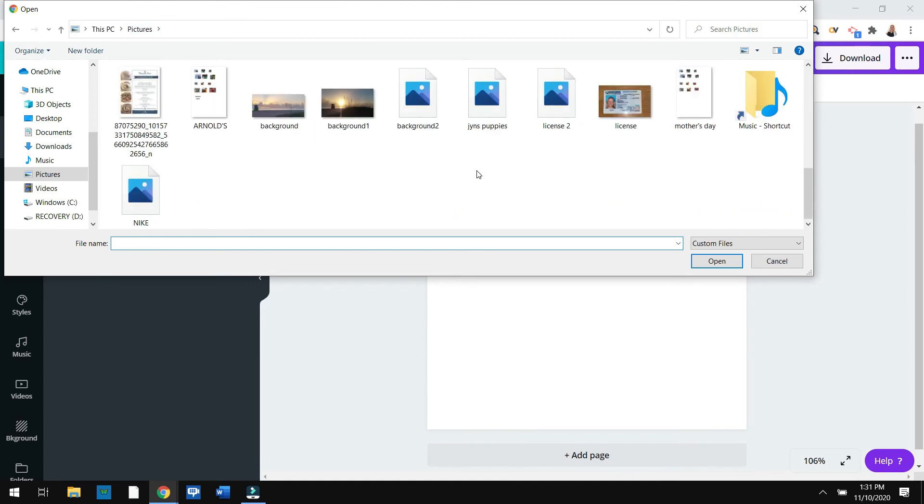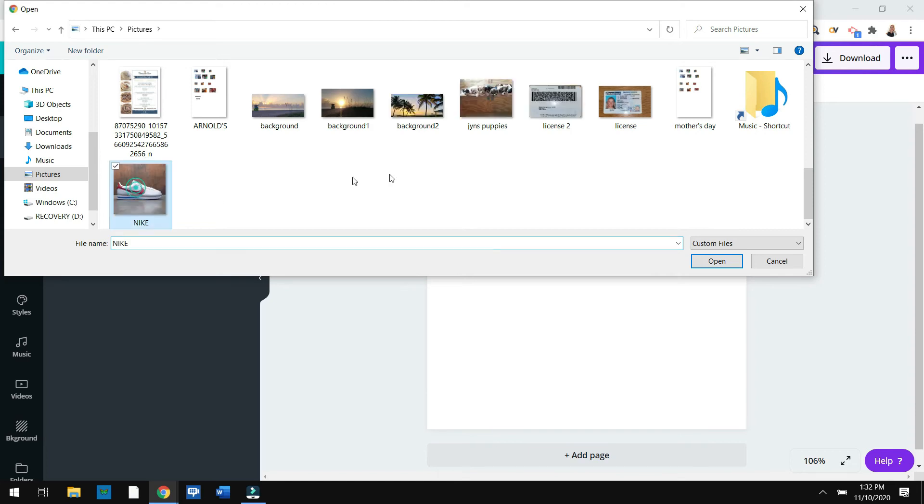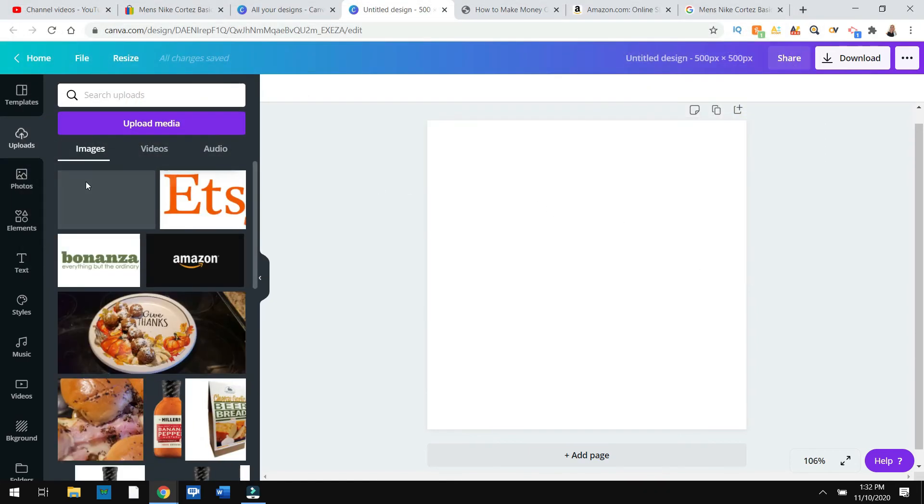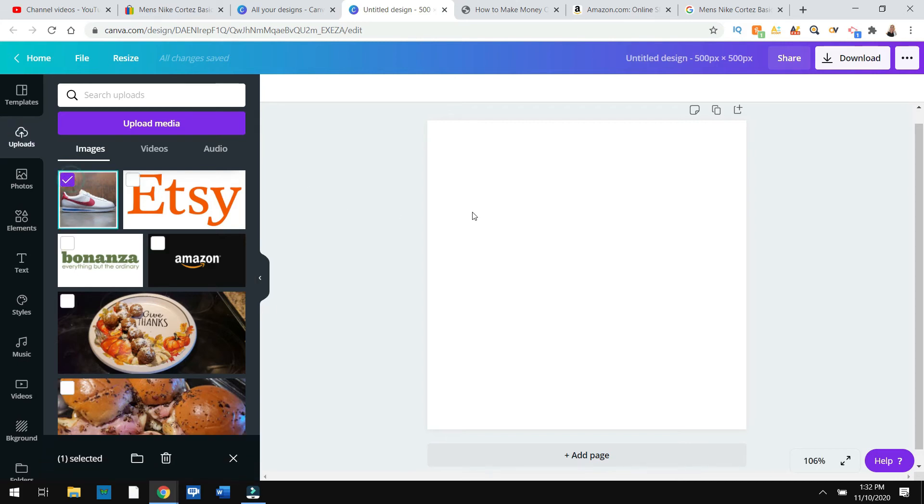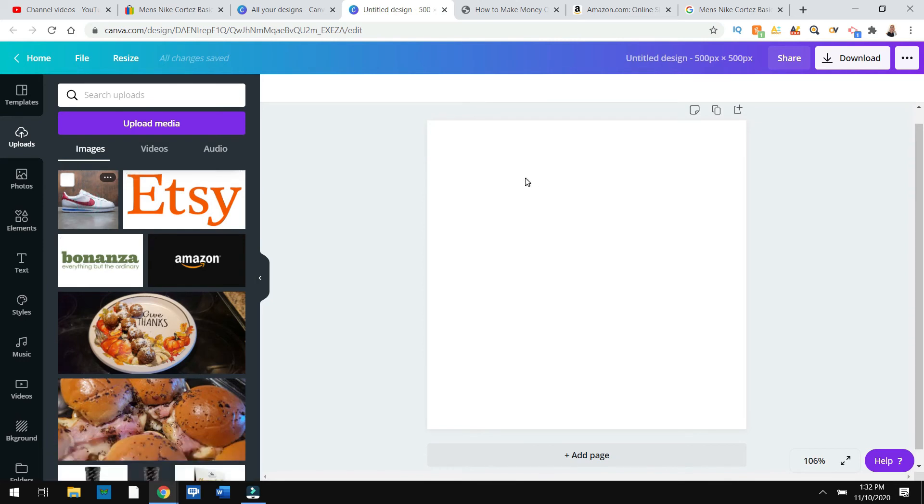And then you have to go back to Canva and click upload and then upload media. Remember where you saved it. I saved it in pictures and I called it Nike. So let's find it right there and upload it.